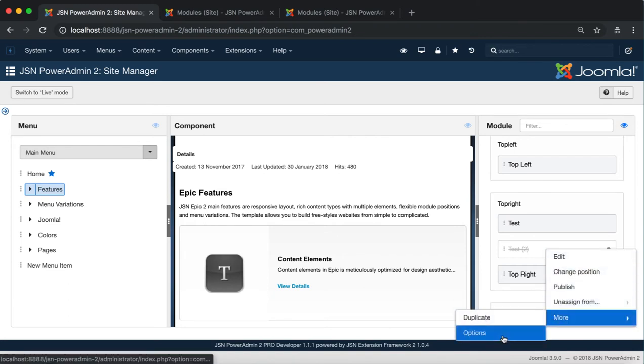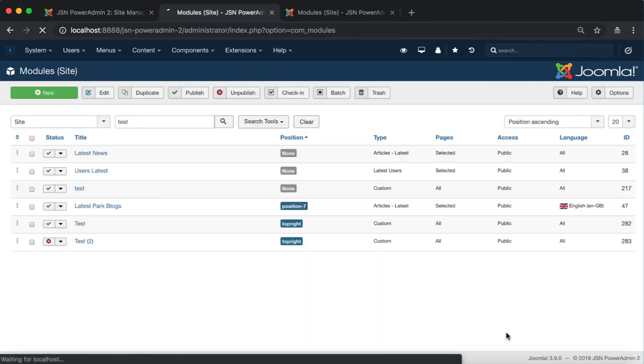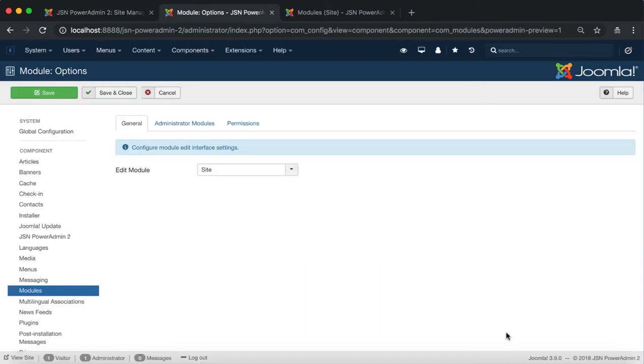The final one is Options. It allows you to redirect to the menu's Options page.